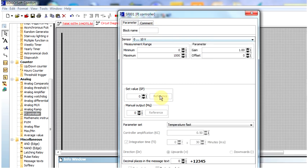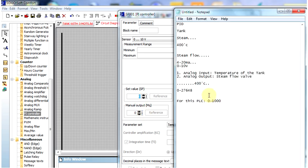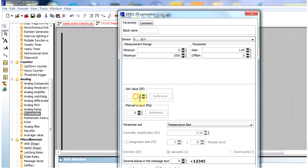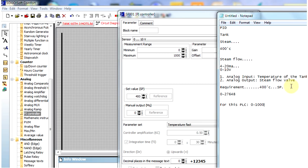Let's come to the problem. You can see the minimum value is 0 and the maximum value is 1000. I will set the value here to 400 degrees centigrade — you know our requirement was that the tank temperature should be 400 degrees centigrade. That means this is the set point. So in the set point I have given 400 degrees centigrade.